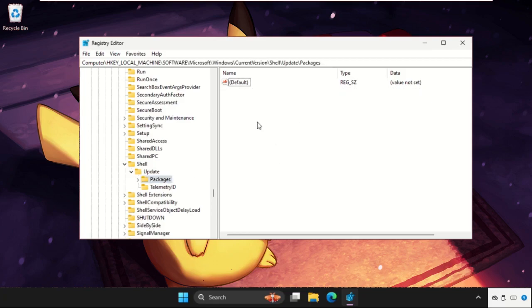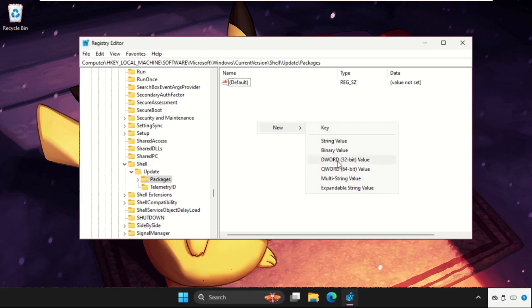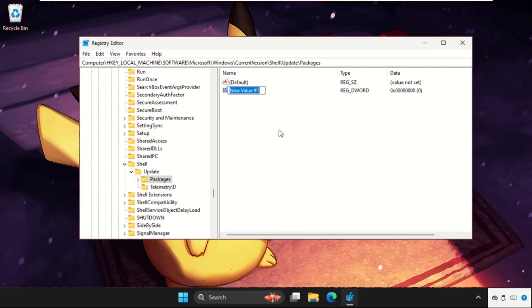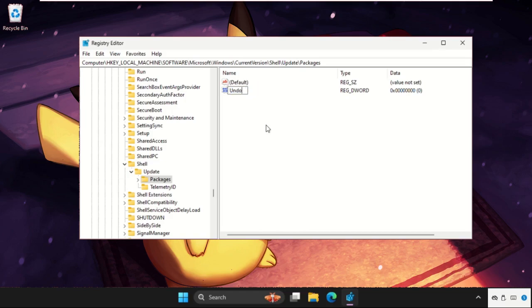On the right side, we need to right-click here, select New, and create a new DWORD value 32-bit and name it as UndockingDisabled and hit Enter.